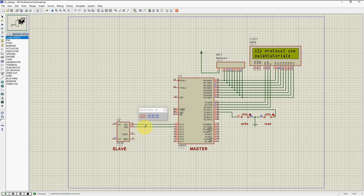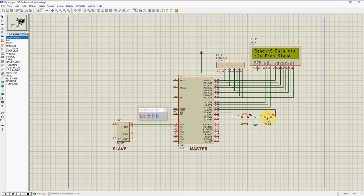Now you can see the current date and time. The current data in the slave is: 12 minutes, 31 seconds, 15 seconds — 4th January 2019. This is the current data. The LCD is blank. Now we have to decide whether to read the data or write the data. Let's read the data first — reading data by I2C from the slave.